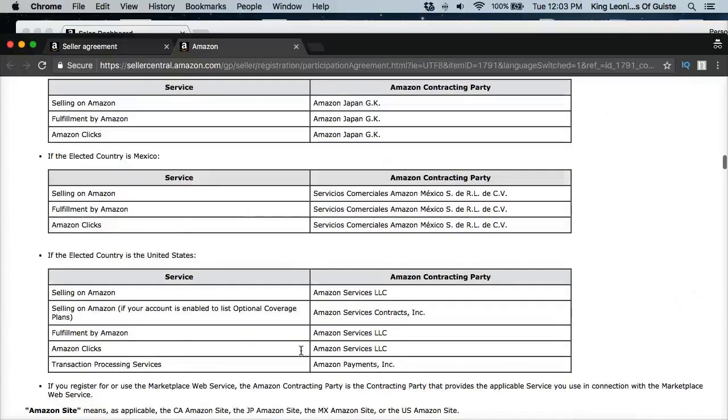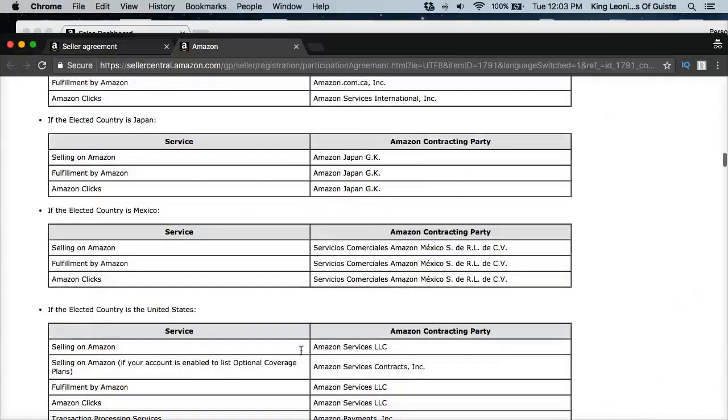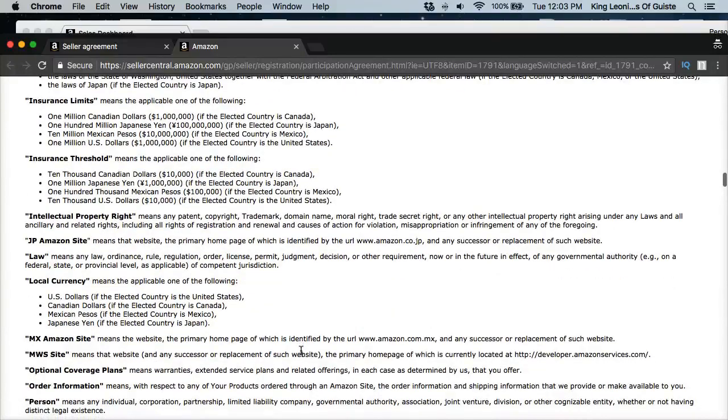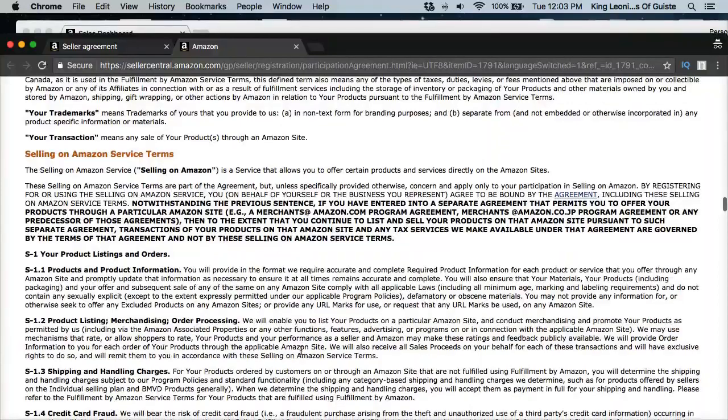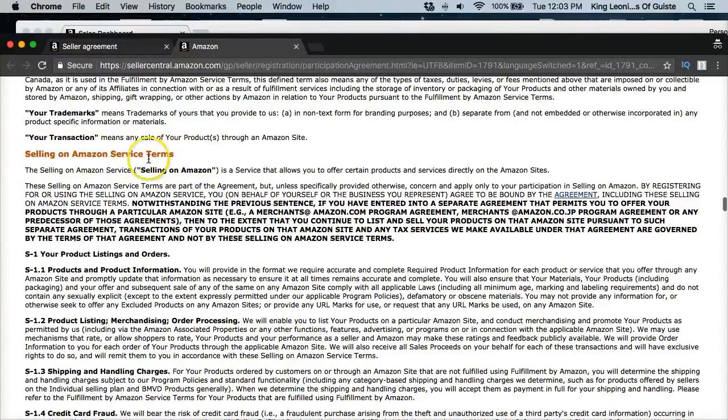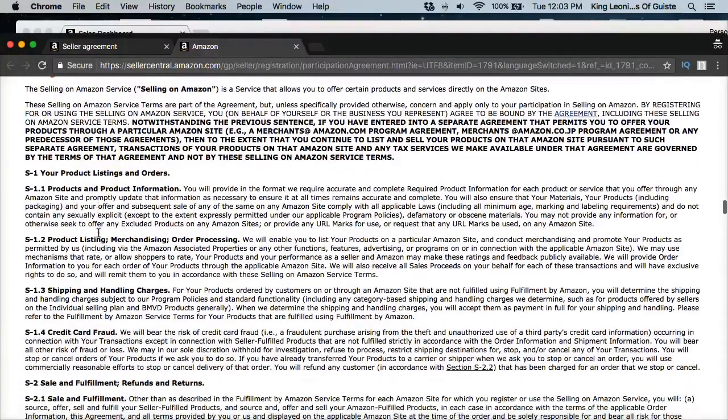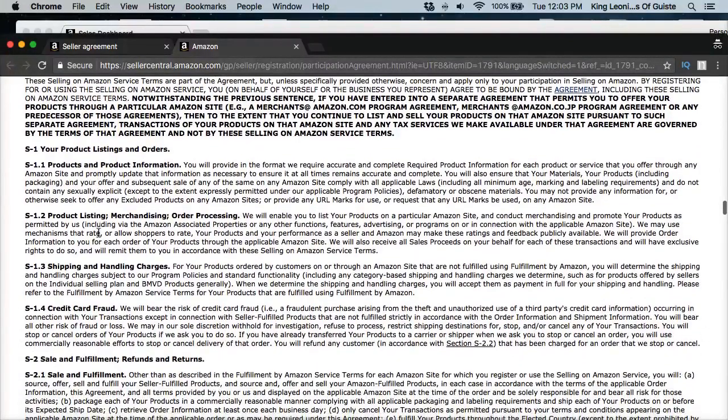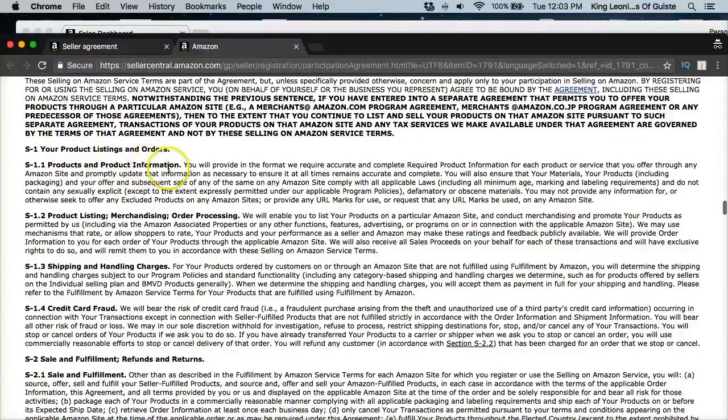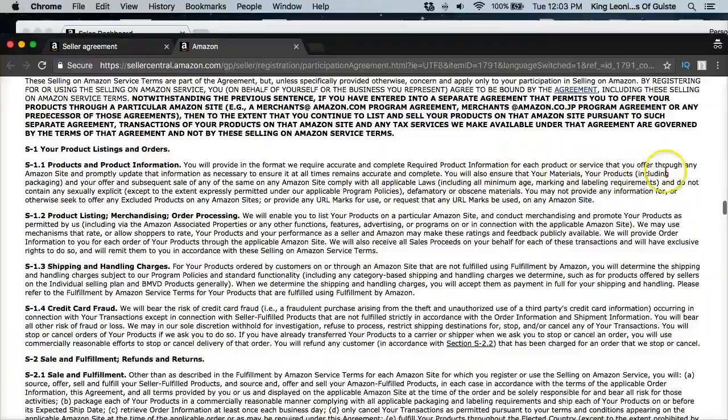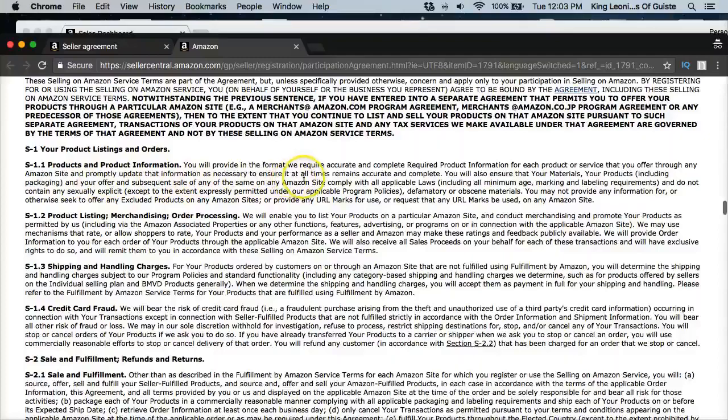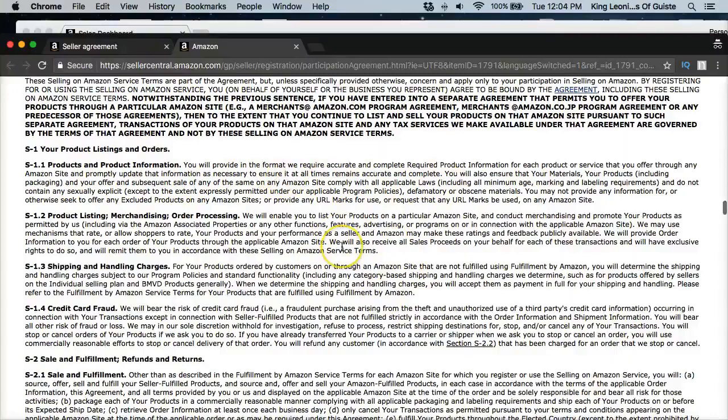The agreement that you're agreeing to right here. Obviously you have some understanding of Amazon's agreement they're possibly giving. So this is pretty important, selling on Amazon service terms. Okay, go through this because this is going to give you all the information that you need to be able to know when you're selling on here. Because the product, I'll just read some of this to you: you will provide in the format we require an accurate, complete required product information for each product or service that you offer through any Amazon site, probably update that information as necessary to ensure it at all times remains accurate and complete.